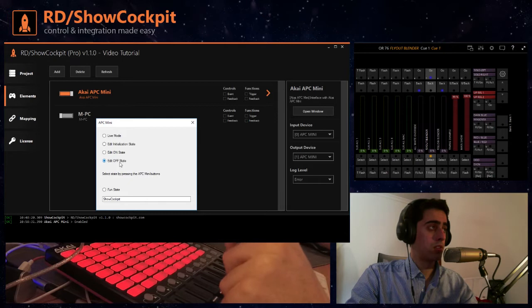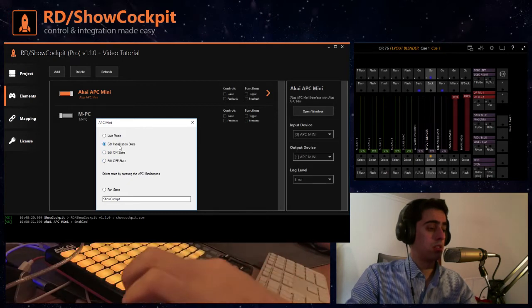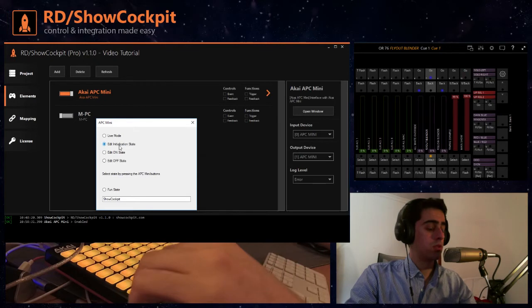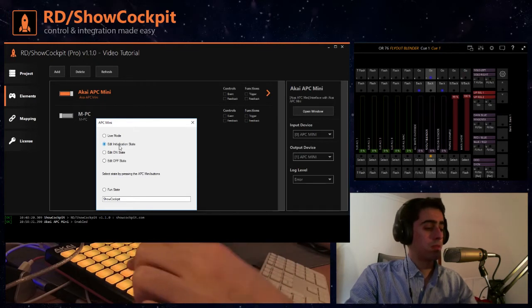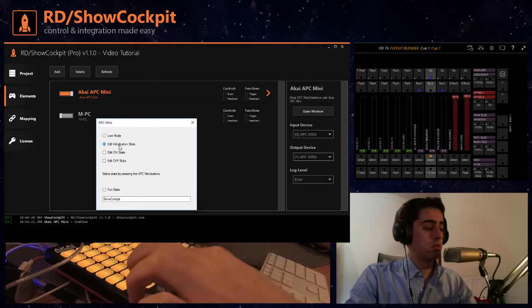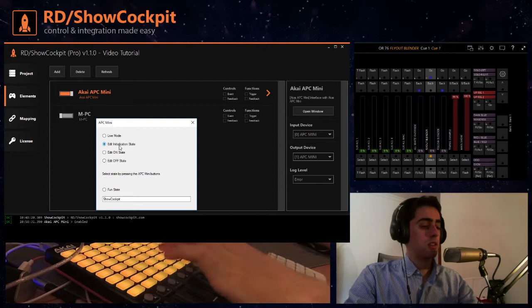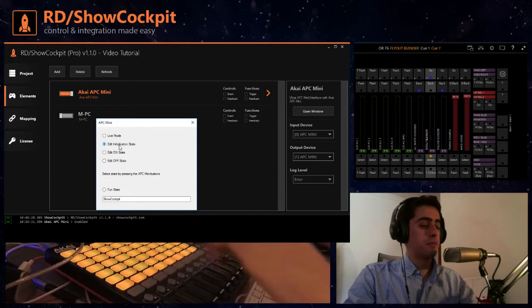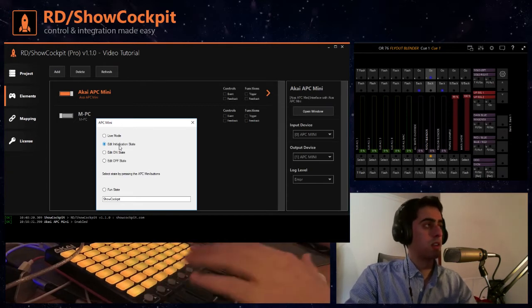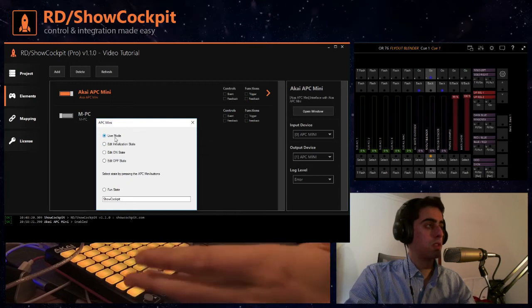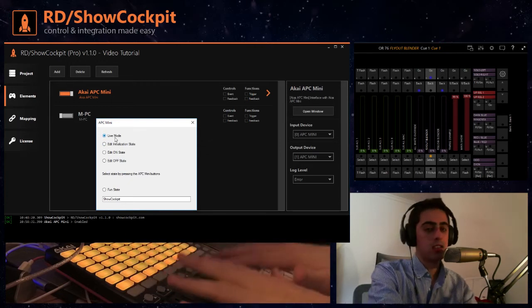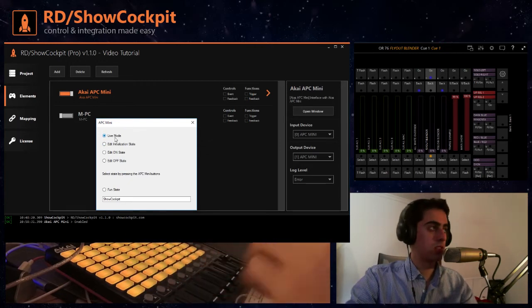For example if you want the lower buttons to start blinking yellow, well you can click and this is now your initialization value and once you go to live mode this is the initialization state of your controller.